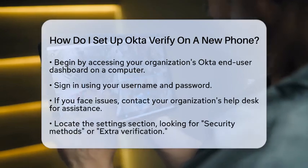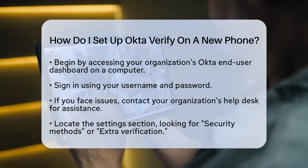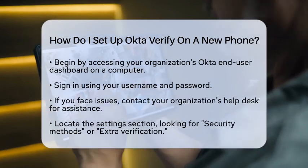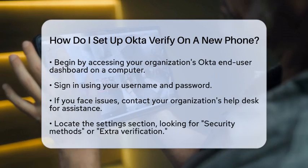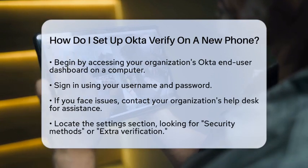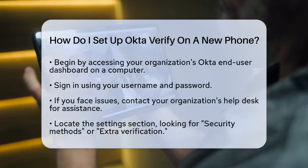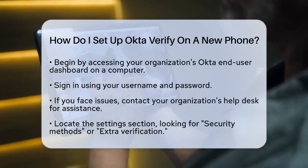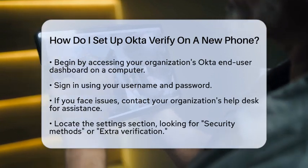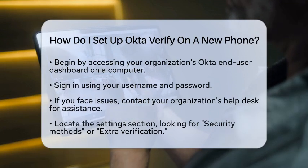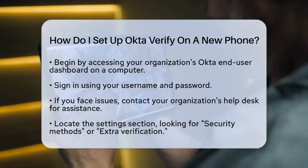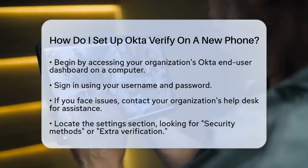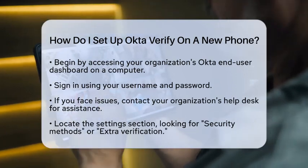First, grab a computer and head to your organization's Okta end-user dashboard. Sign in using your username and password. If you run into any trouble, don't hesitate to reach out to your organization's help desk for support.